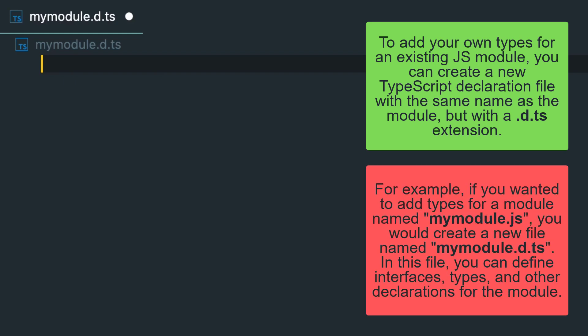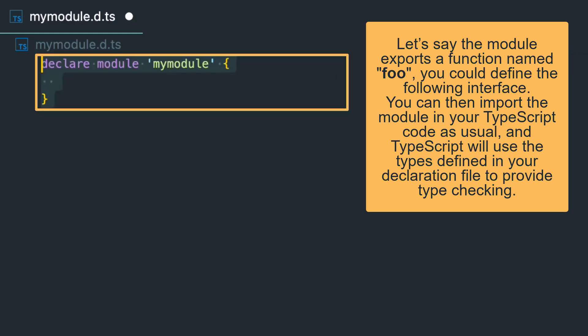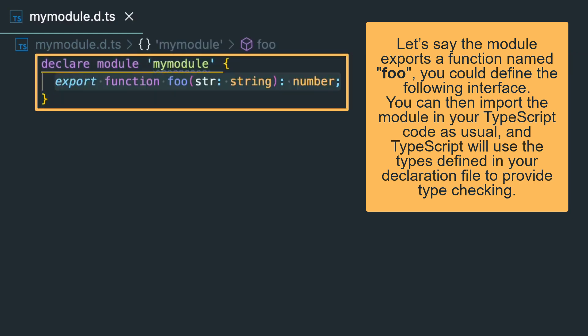Let's say you wanted to add types for a module named myModule.js. You would create a new file named myModule.d.ts. In this file, you can define interfaces, types, and other declarations for this module. For instance, if you want to export a function named foo, you could define the following interface. You can then import this module in your TypeScript code as usual, and TypeScript will use the types defined in your declaration file to provide type checking.